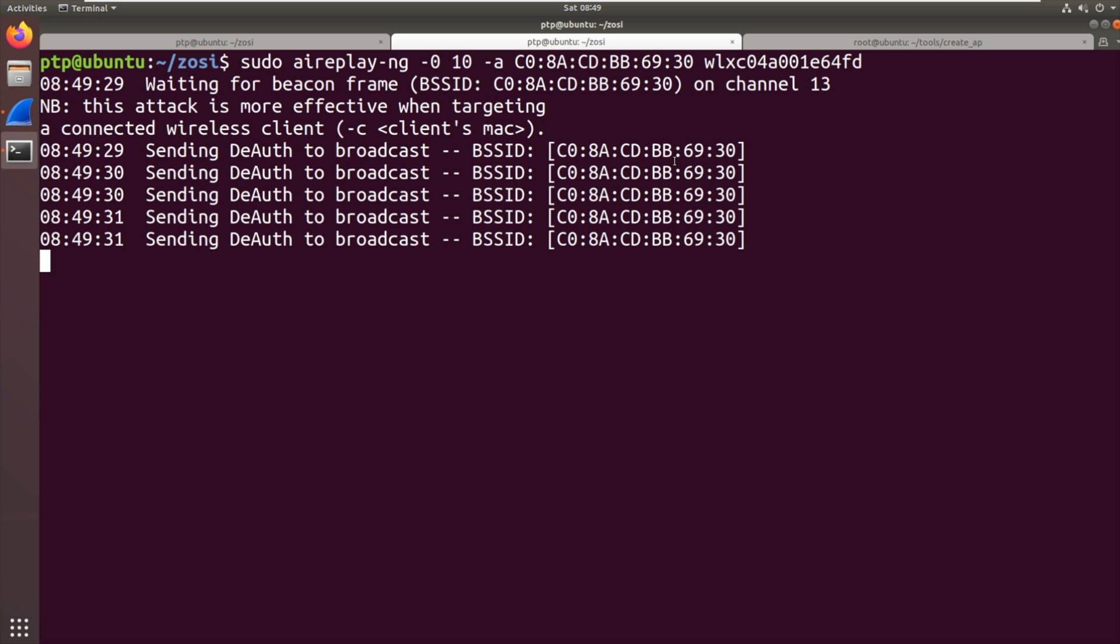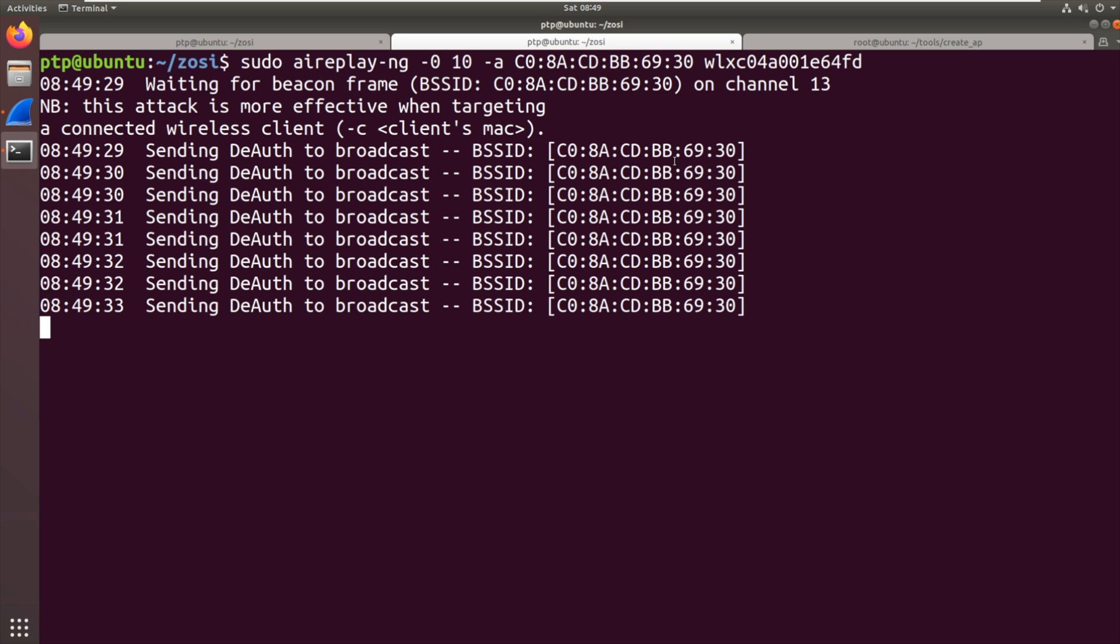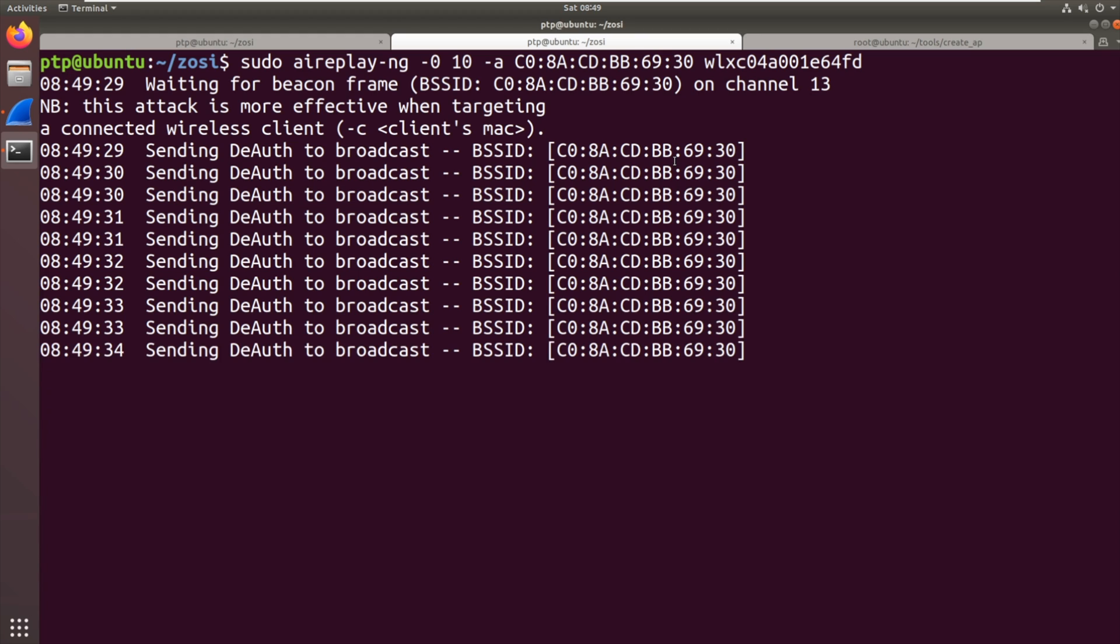And you can see first off it waits for a beacon frame just to make sure it can actually send those de-auth packets. It is more effective as it says when you target an individual client but we're looking for attacking all the cameras on this network. And this is just a lazy way of doing it. It will probably work.